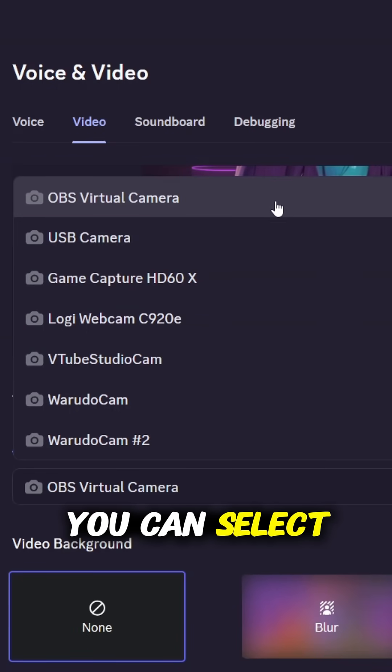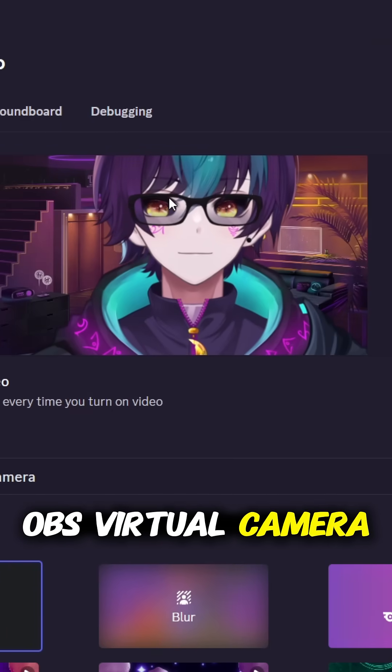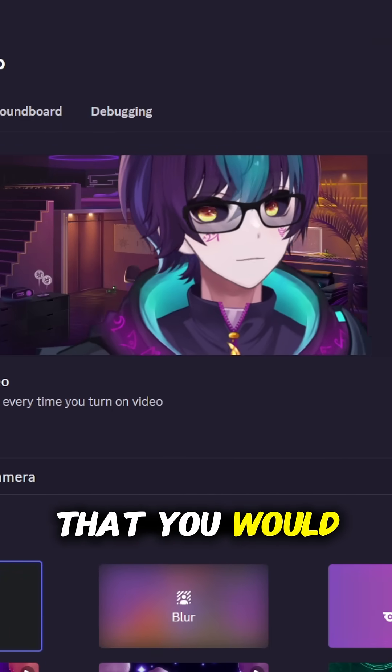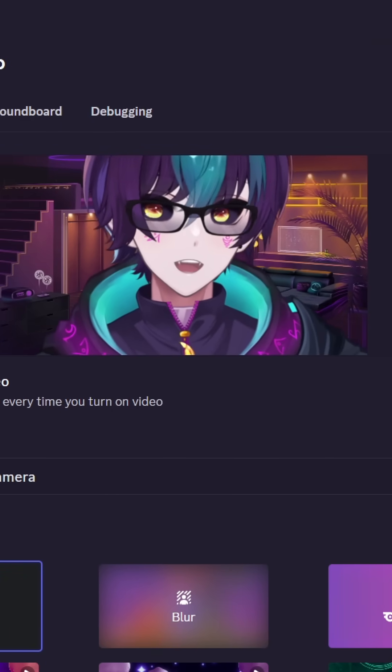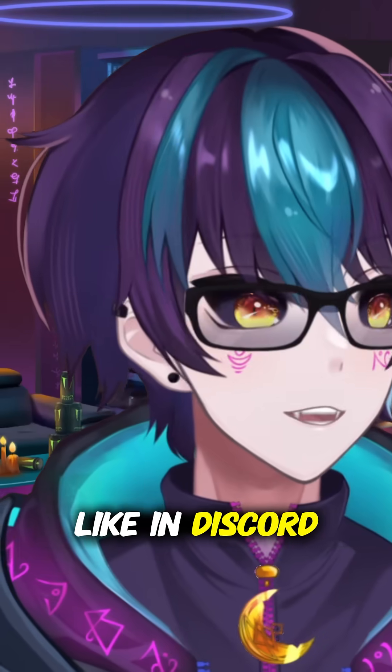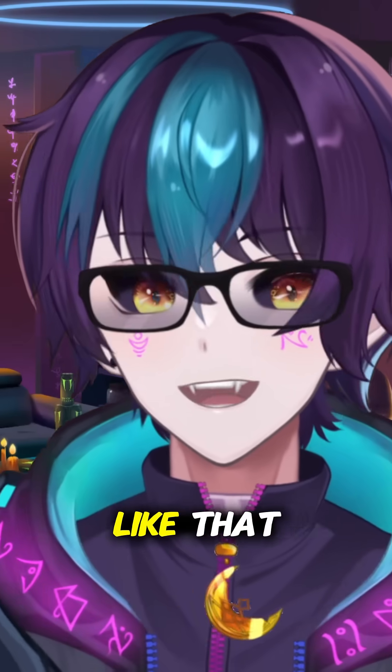And that's it. Now you can select OBS virtual camera in any place that you would select a webcam, like in Discord, Zoom, or anything like that.